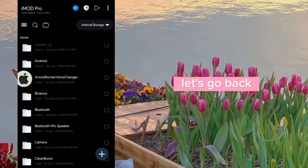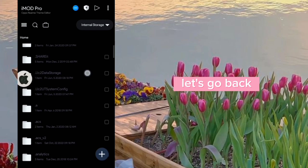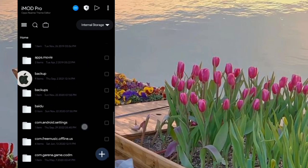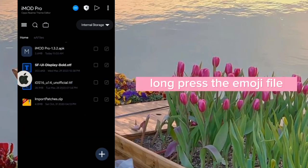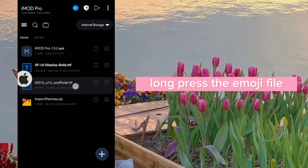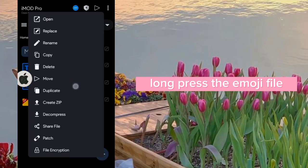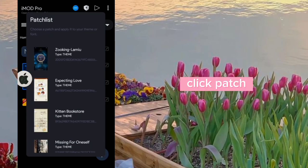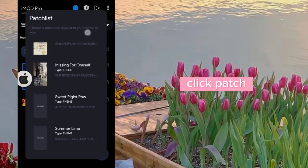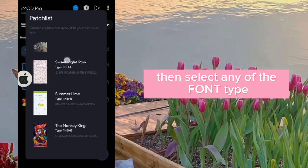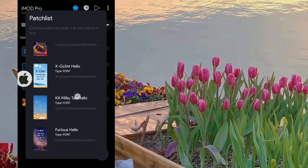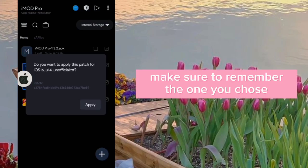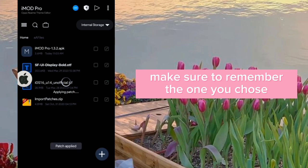Go back and find the files again. Long press the emoji file and click 'Patch'. Then select any of the font types — make sure to remember the one you chose.